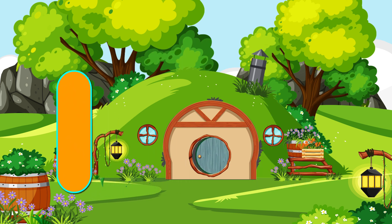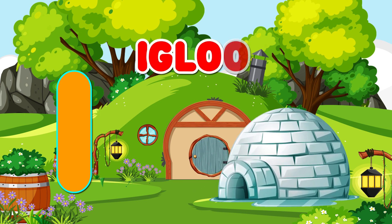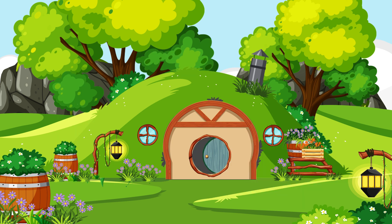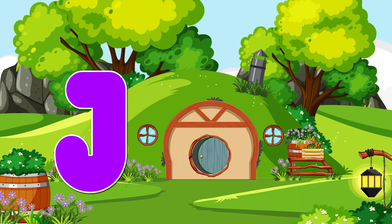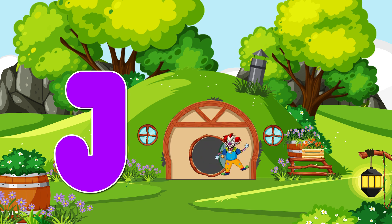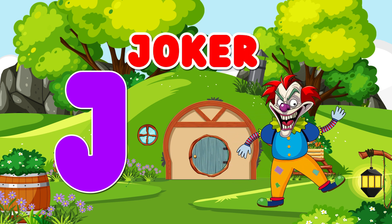I. Igloo. I for Igloo. J. Chalker. J for Chalker.